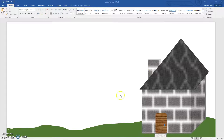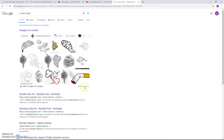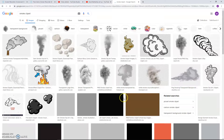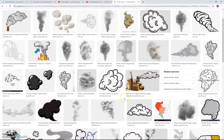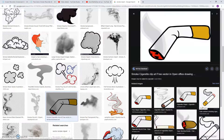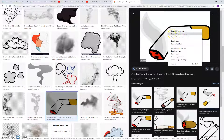Go to Google and search for Smoke Clipart. The picture we want is this cigarette picture. Go up here and copy it.